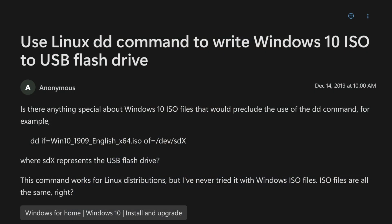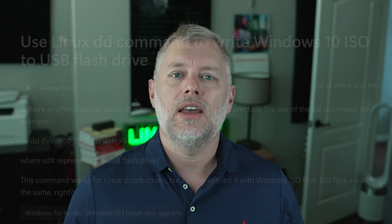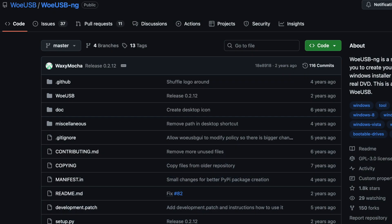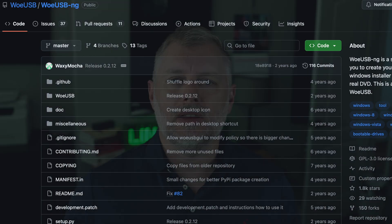You can't just DD an image to a USB key, and the WoeUSB tool has been abandoned for quite some time. There's a newer solution called Ventoy, which is actively maintained.